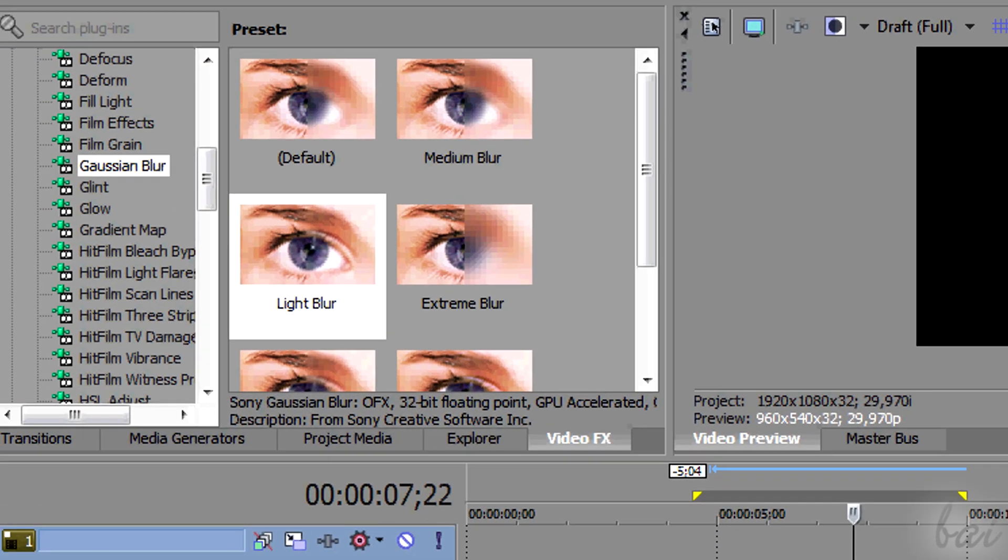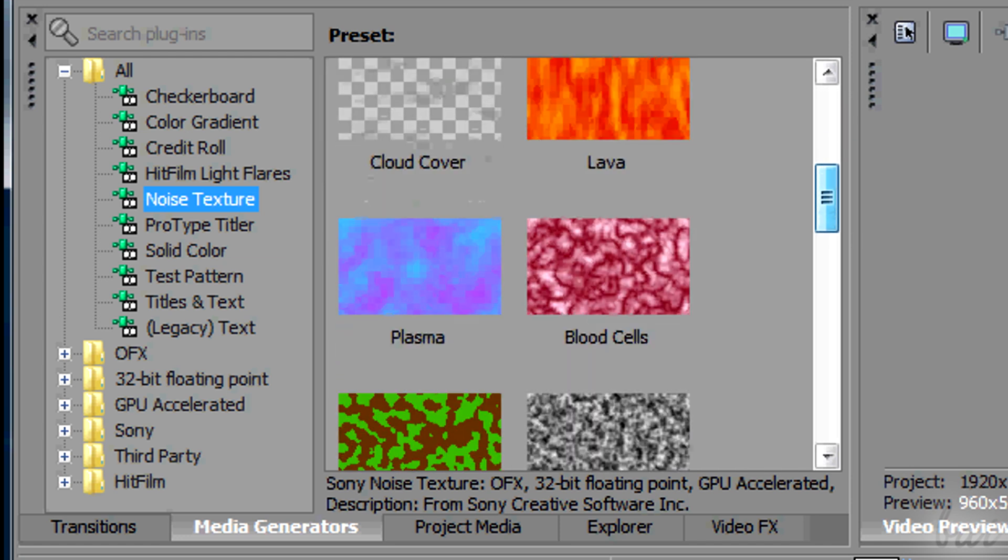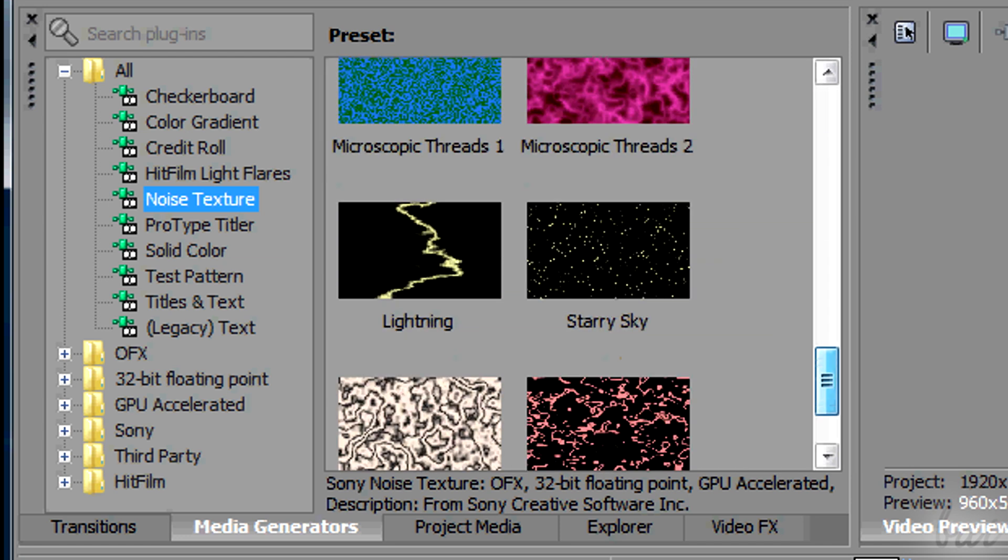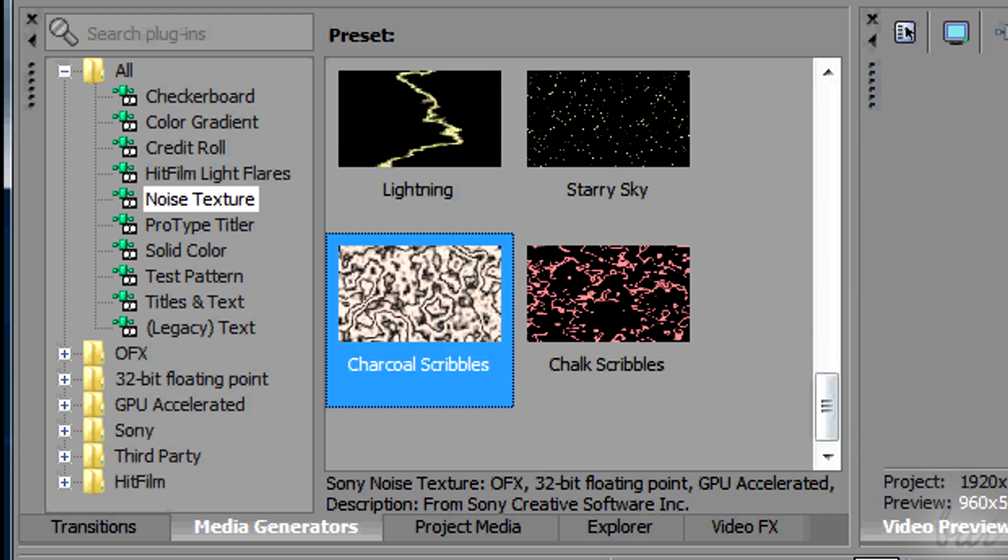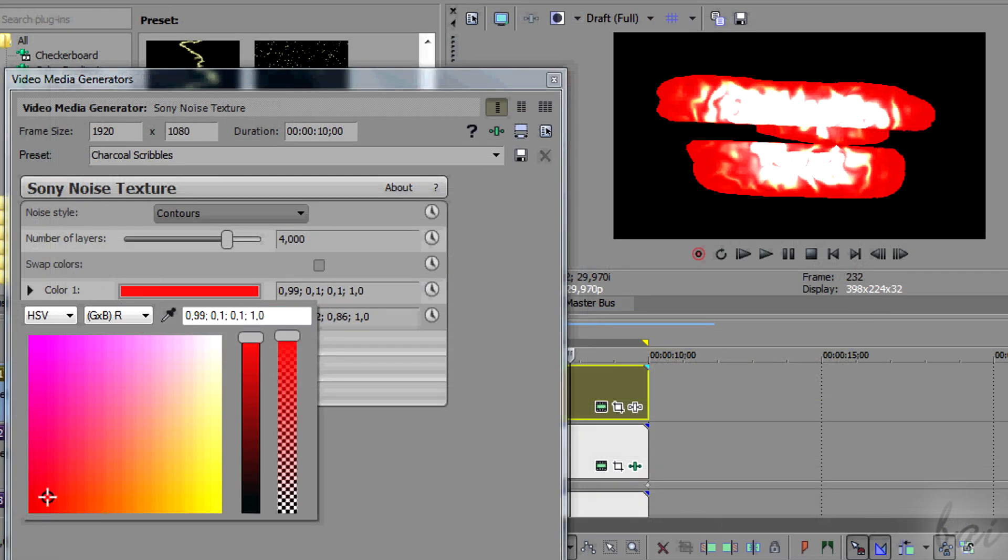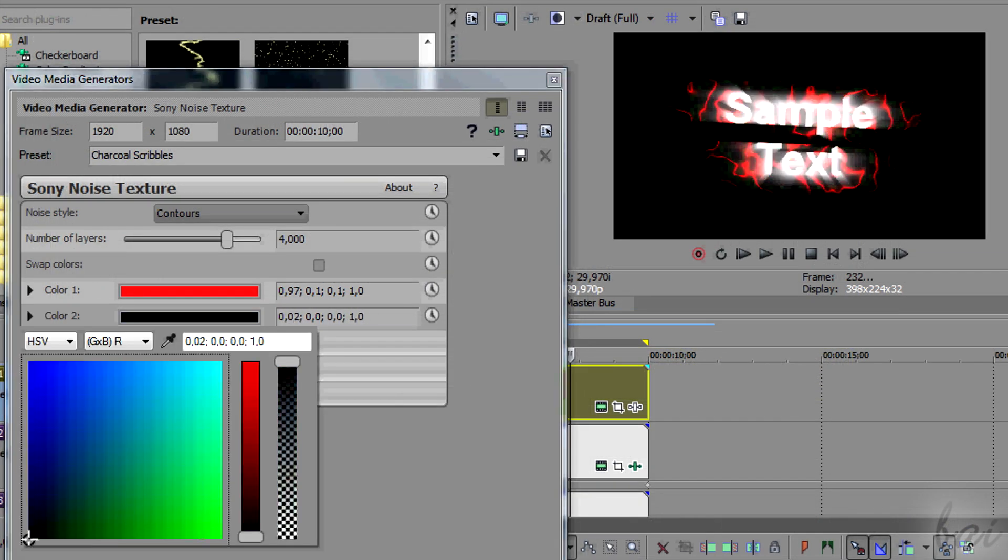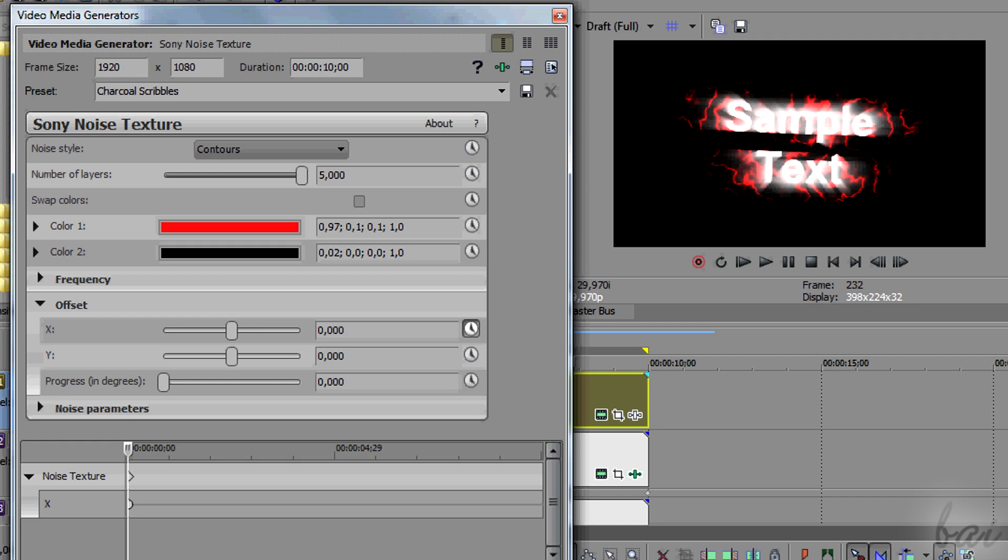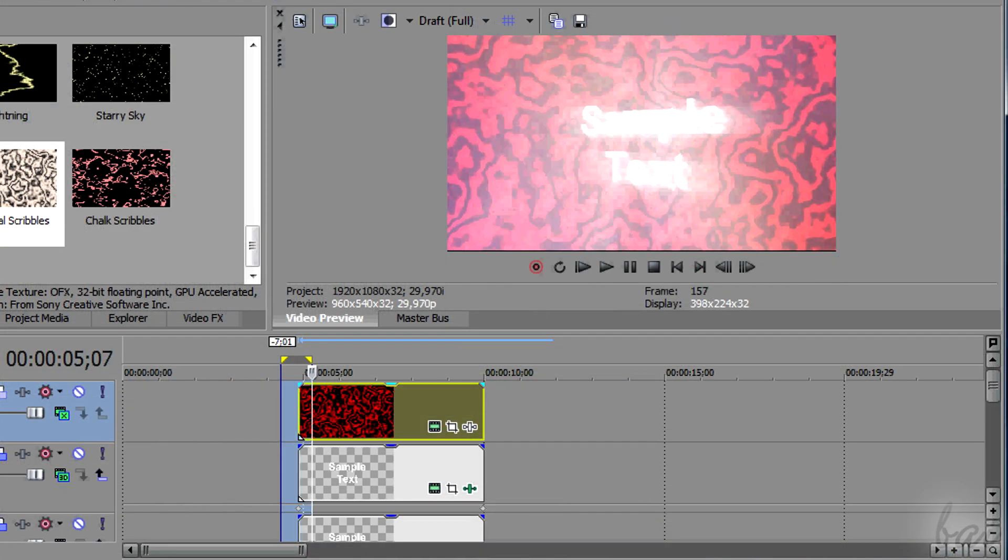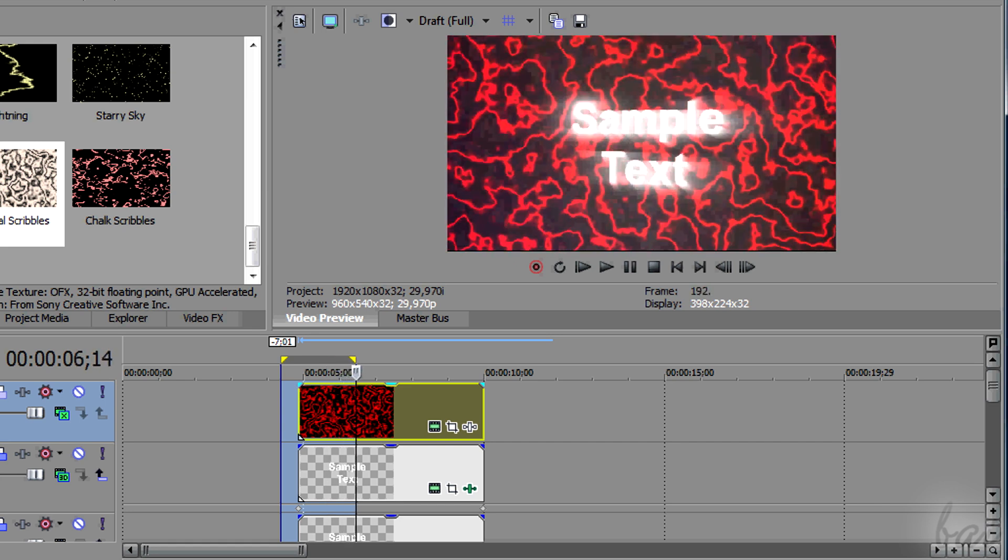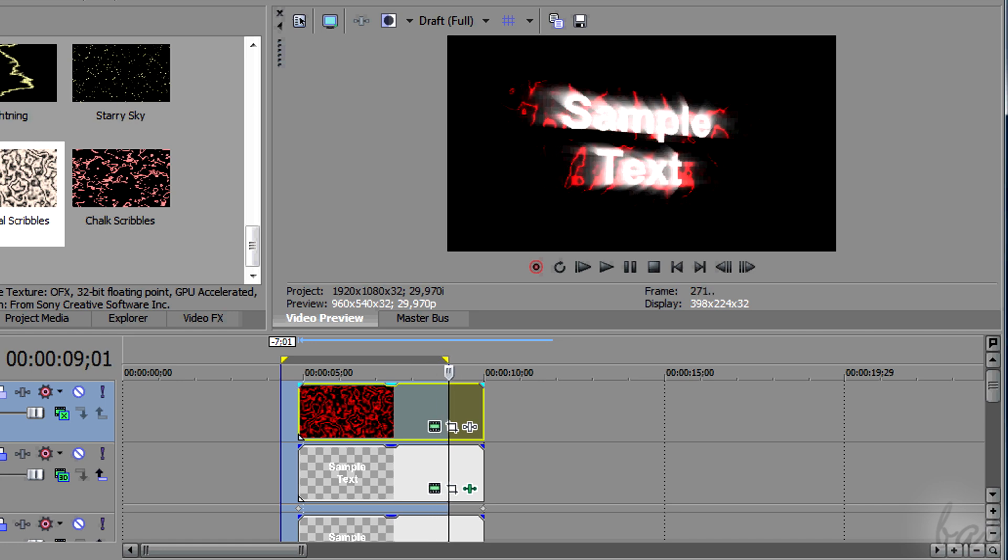We are not obliged to use a video. You can also use patterns at media section. If you add one and go to Video Media Generators, you can change X and Y offsets in time to make the pattern move. And this can look great on the text when you apply Dodge. Always set the keyframes carefully.